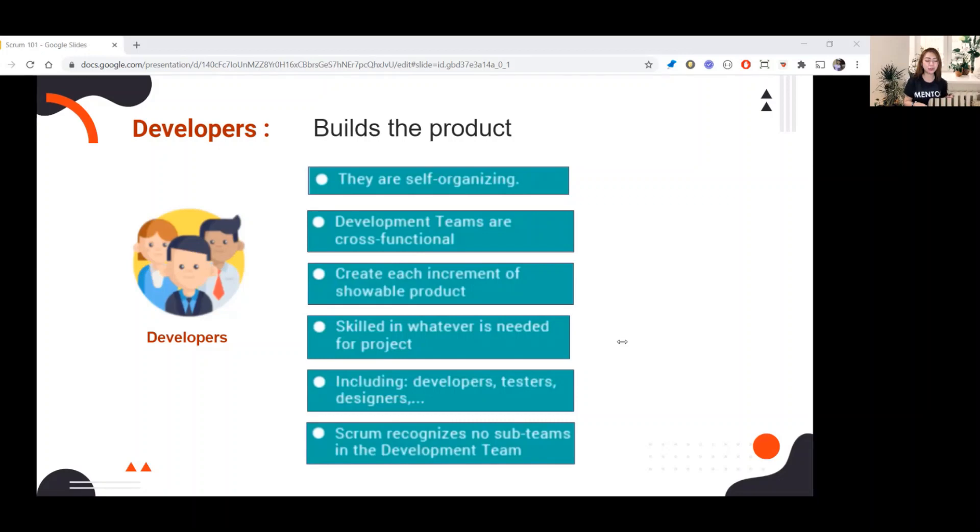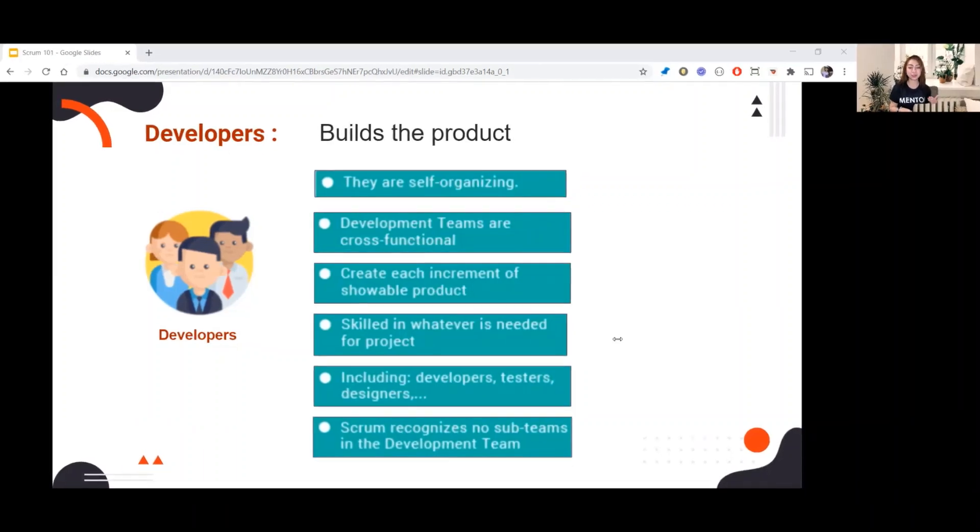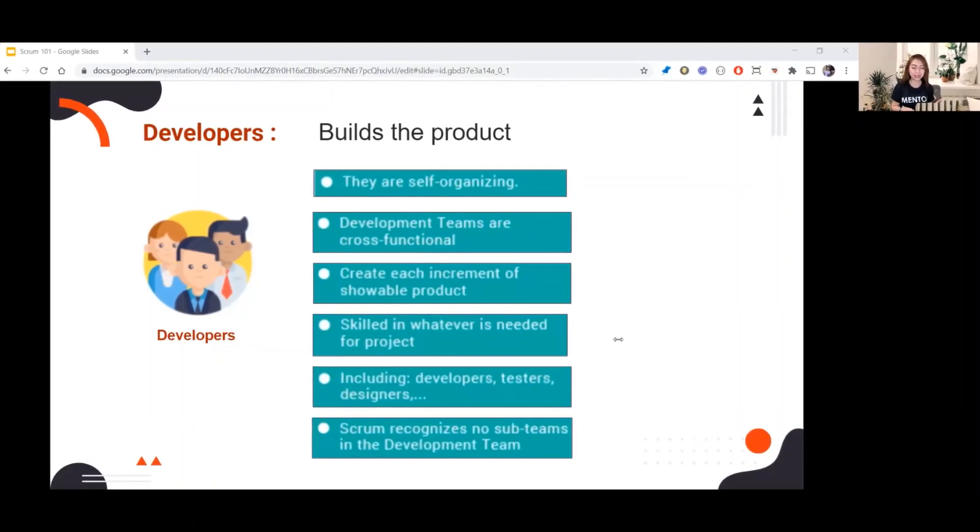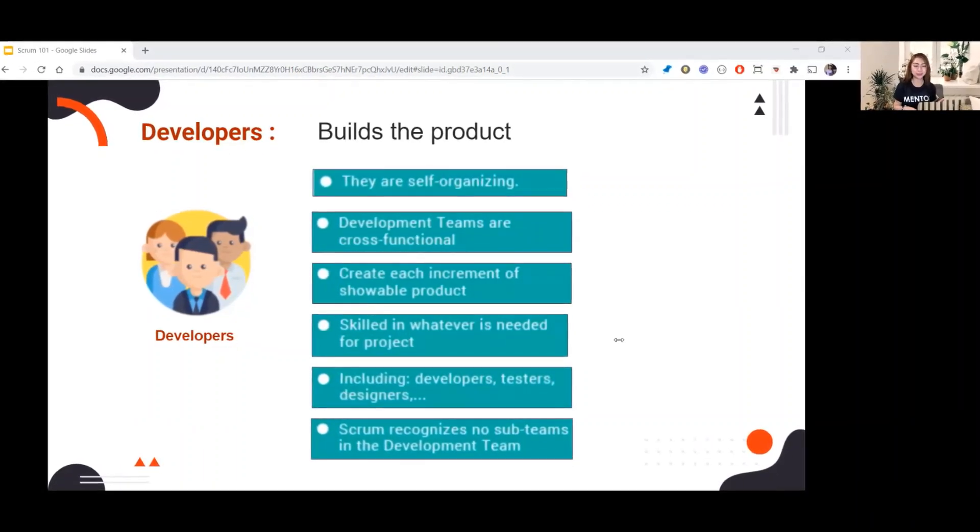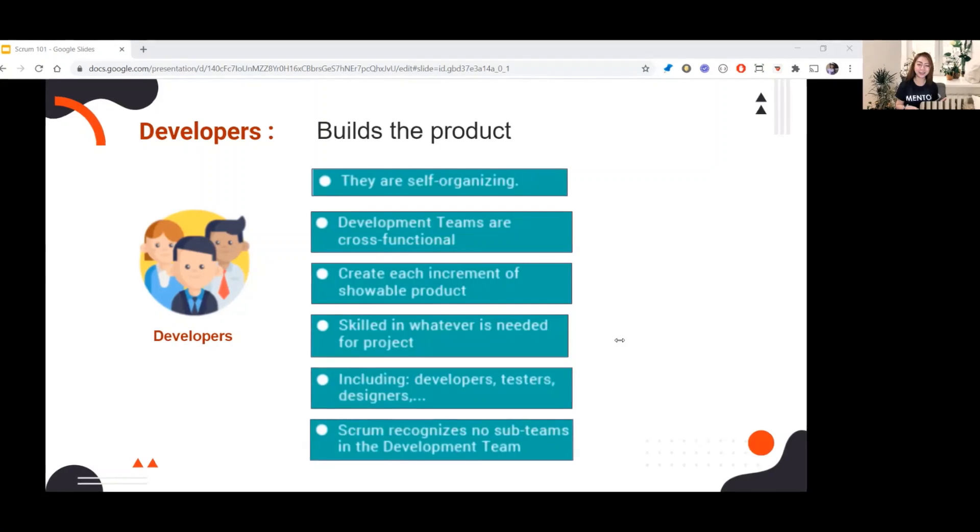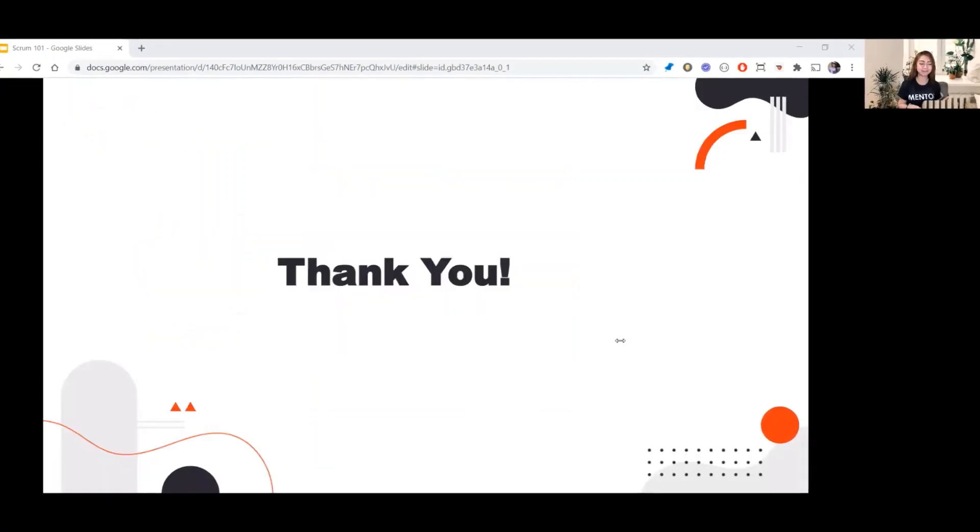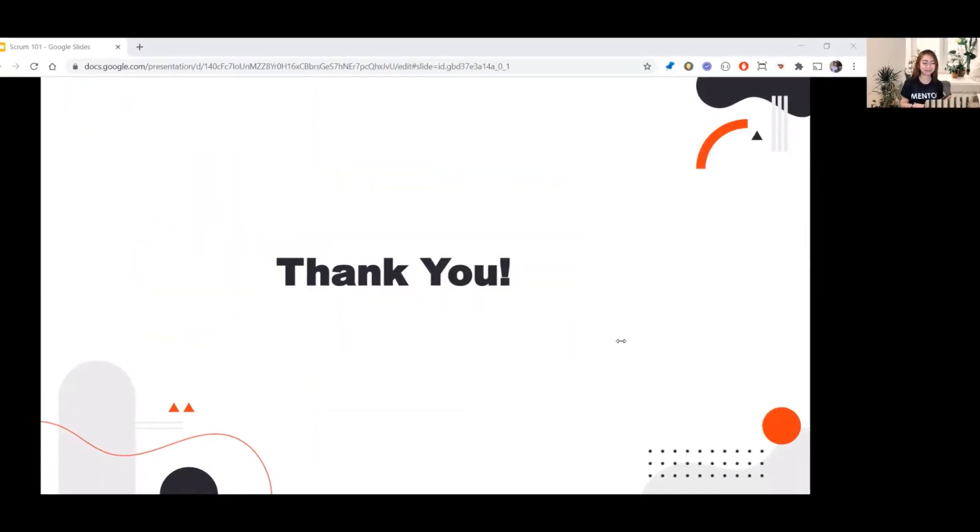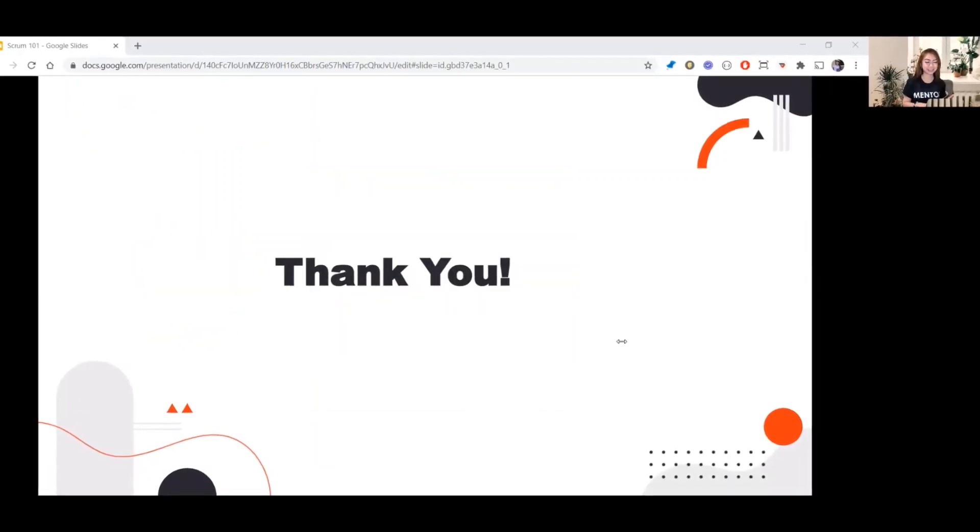That's all for lesson two. Thank you. If you have any questions or topic you want me to discuss, just comment down below. Thank you for watching. Hope to see you on my next video. Bye.